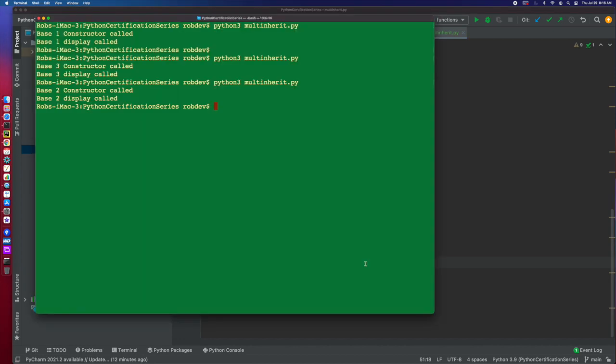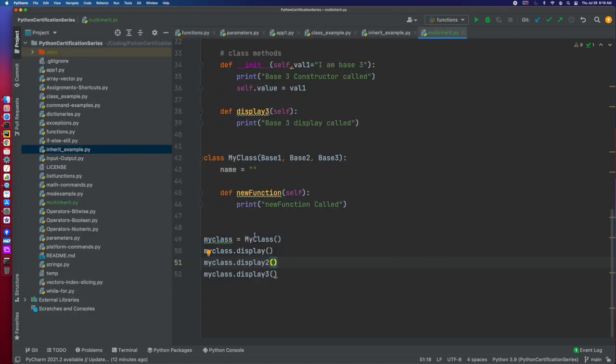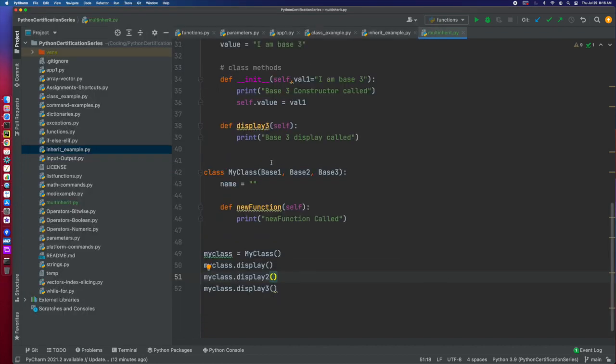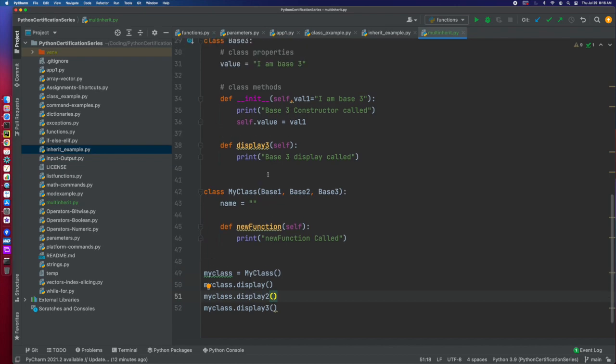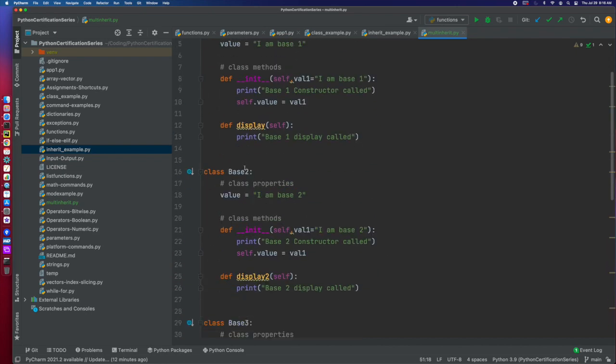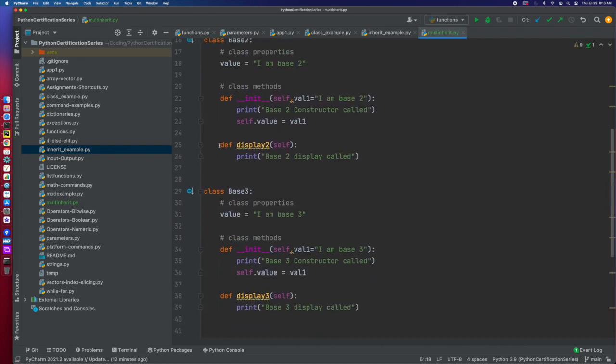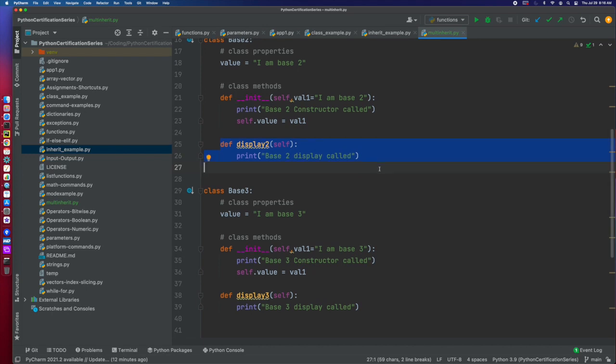In this case, now let's go look at it and we'll see here that display one, two, and three were all called because I go to display two, it's going to go to base one. It's going to say, I don't see it. So that's going to go to base two. It's going to say, yes, I found it here. And so now we're off and running. I can use that one.